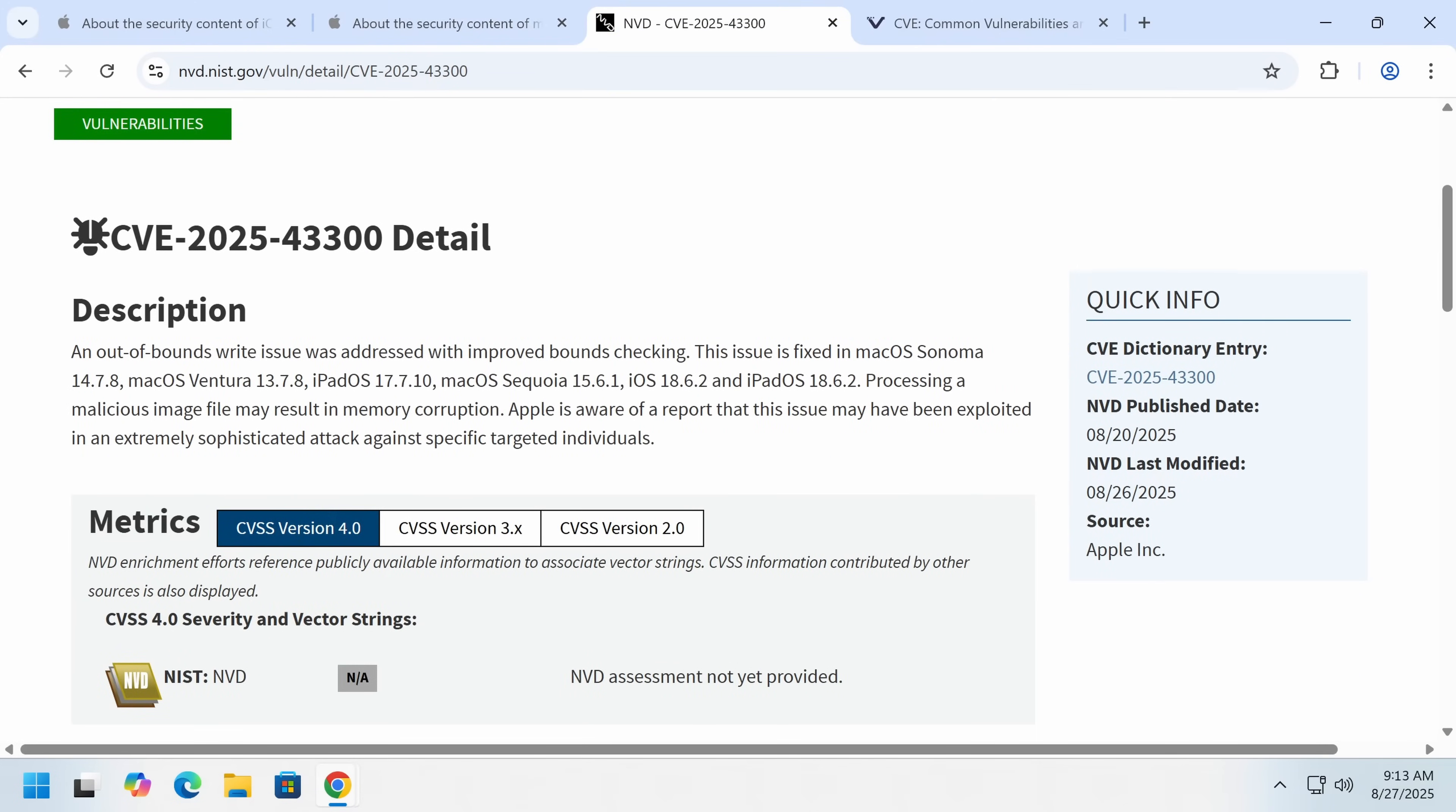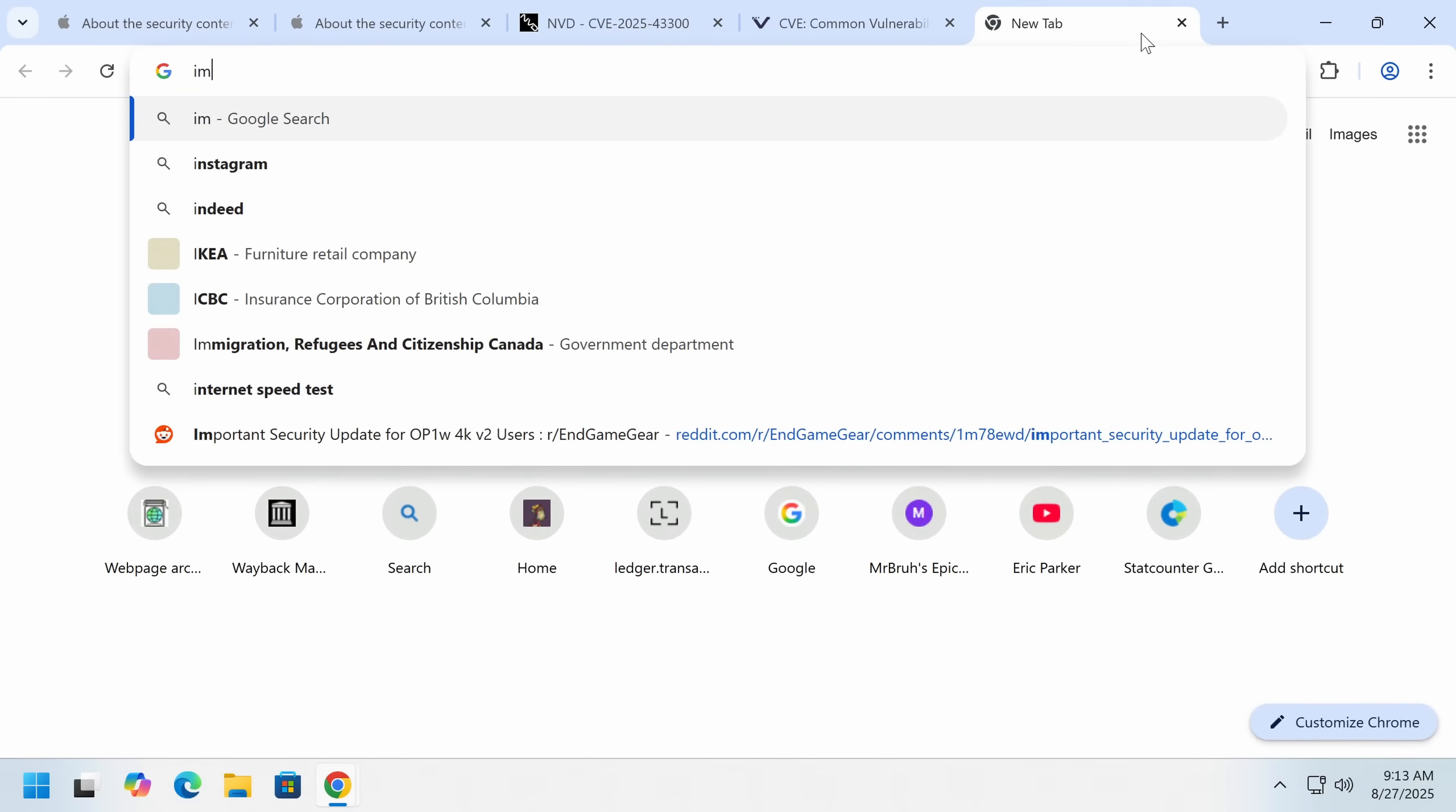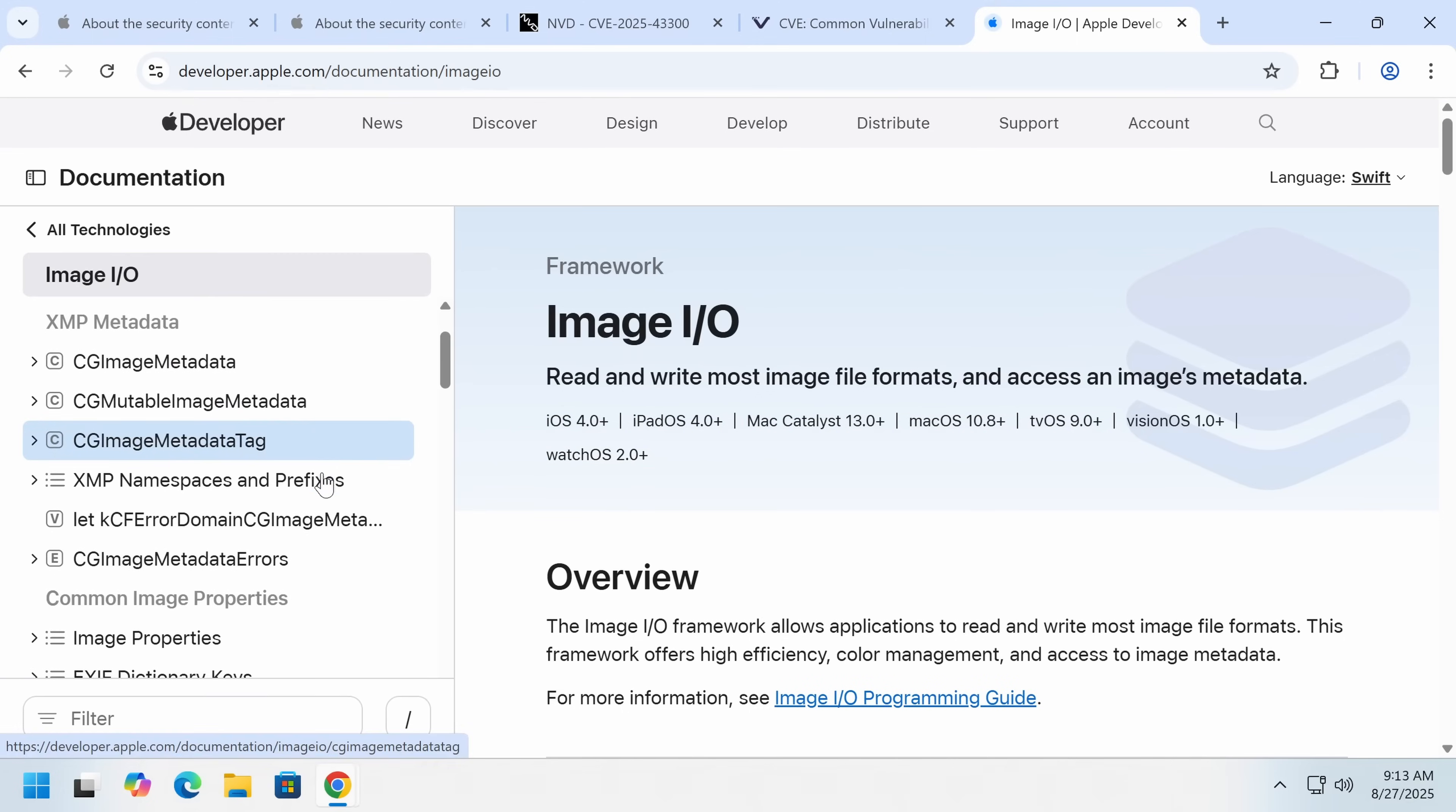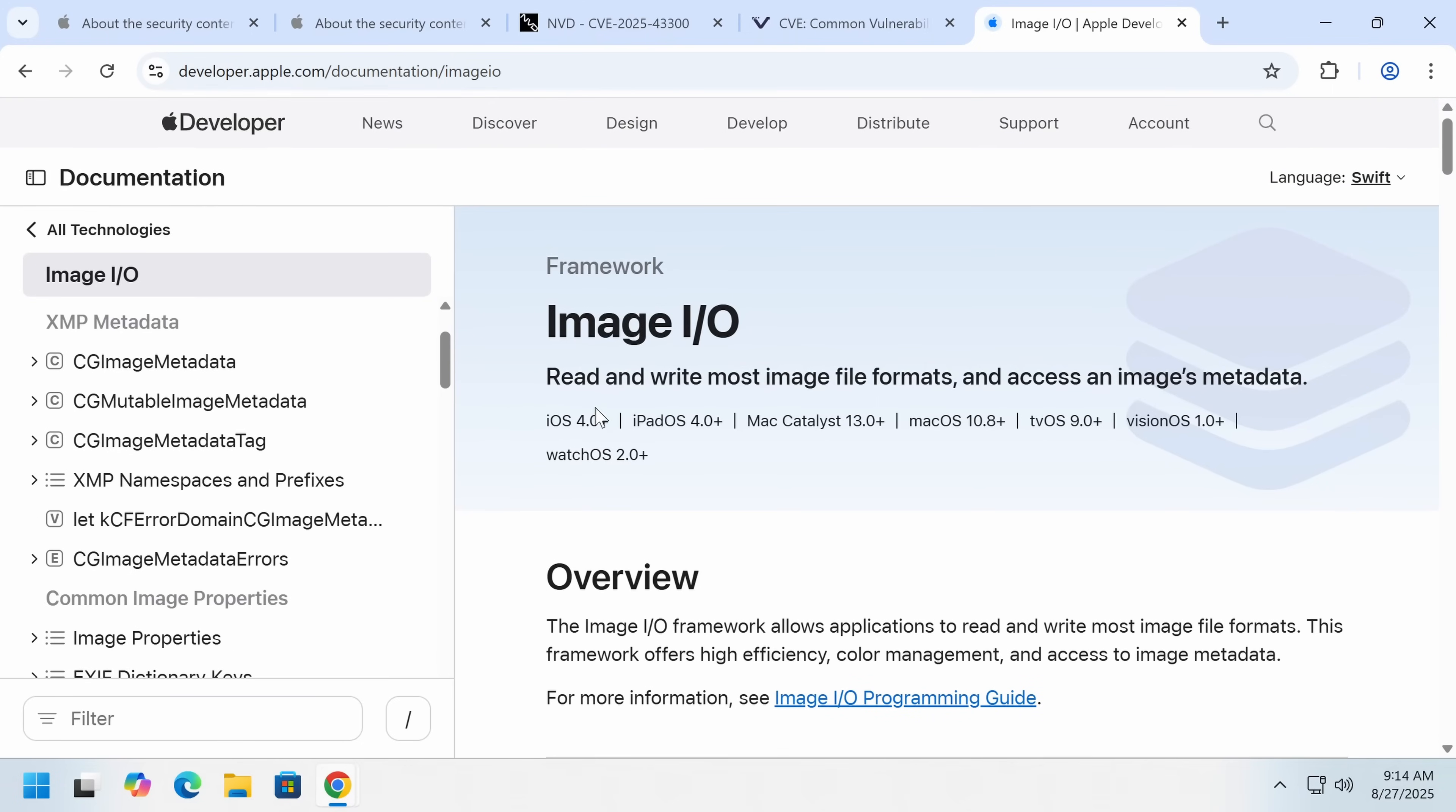Now, why is an Image.io vulnerability? First of all, let's explain what that does. So Image.io is a core piece of iOS and macOS shared code. And this is what lets Macs and iPhones, iPads, Apple TVs, Vision Pro, if you're one of the people who bought one of those, read images.